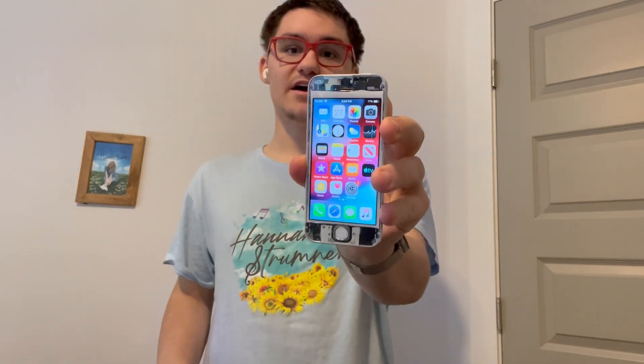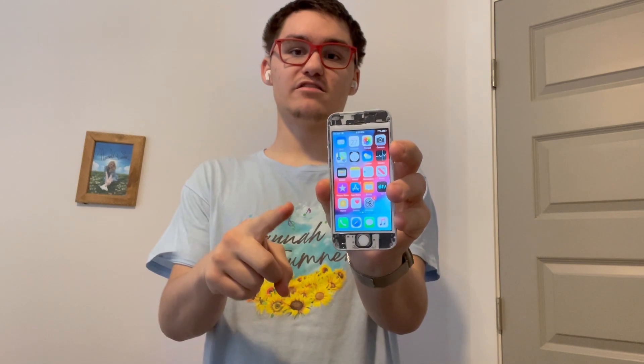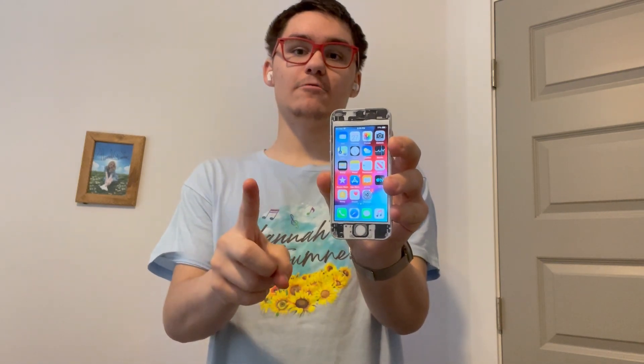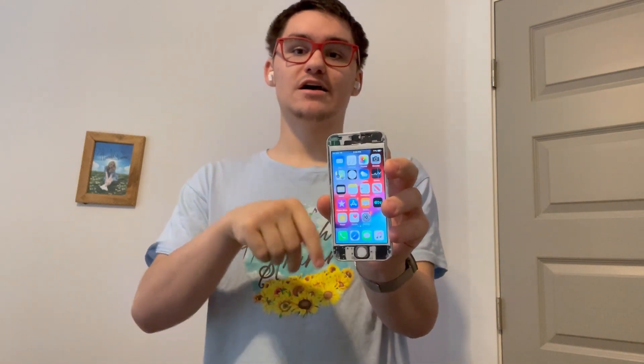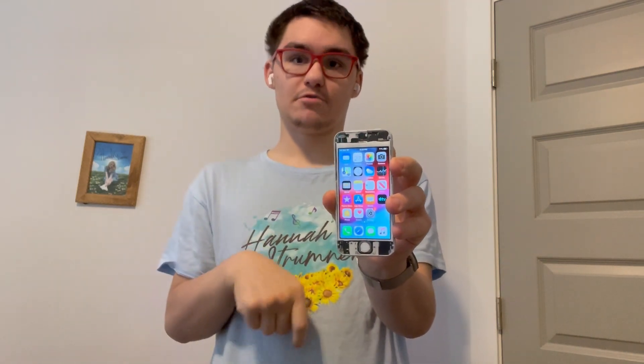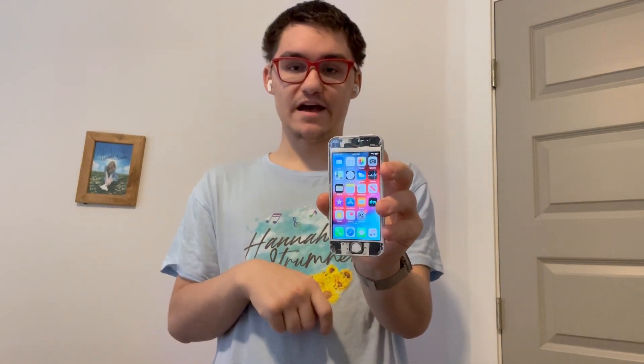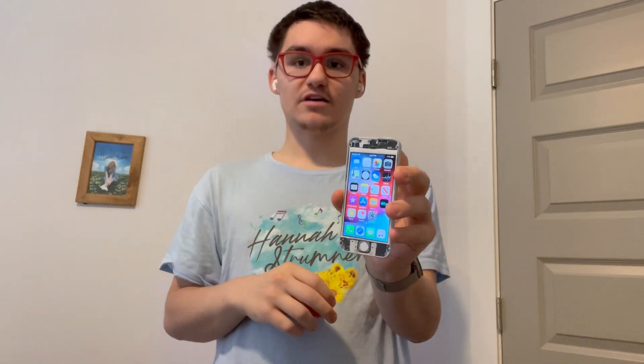Hey guys, Garrett here from iOS Pro today. I'm going to show you guys how to downgrade your iPhone 5S, iPad Air 1, and iPad Mini 2 to iOS 10.3.3 today. So let's get started.